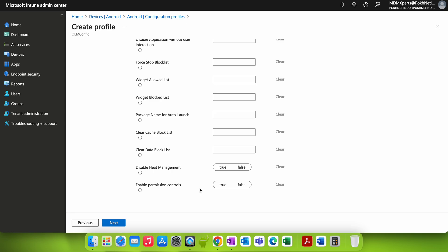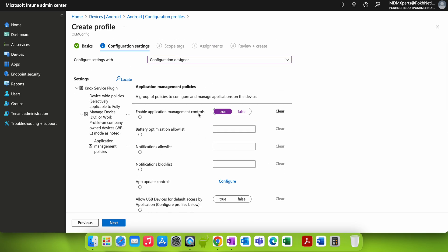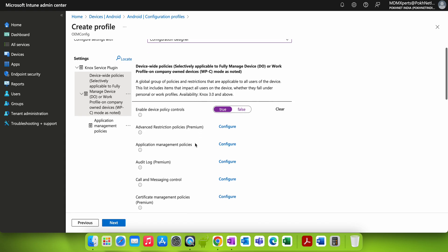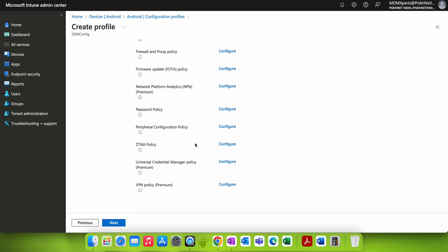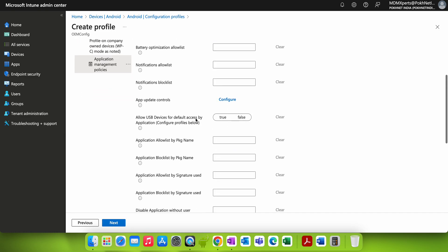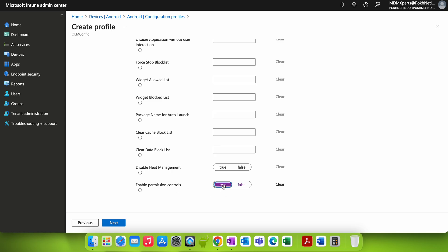I'll show you specifically which permission setting you need. Under the Application Management section, enable Application Management Control and set it to True. Then navigate to the Permissions section — there are many options in this configuration designer. Find Enable Permission Control and set it to True.